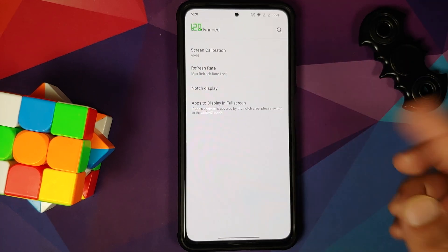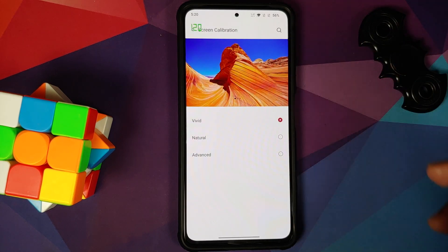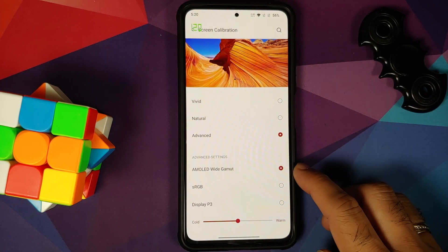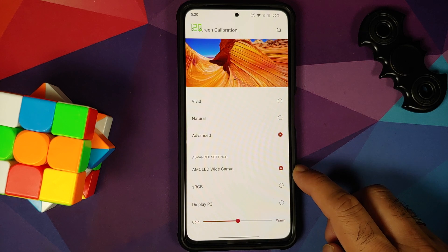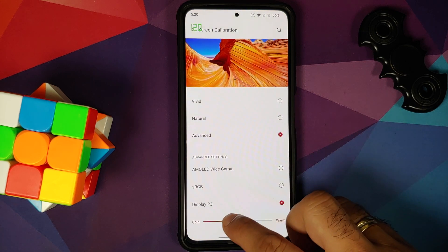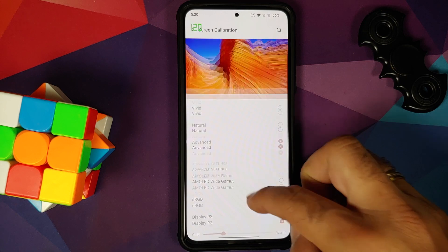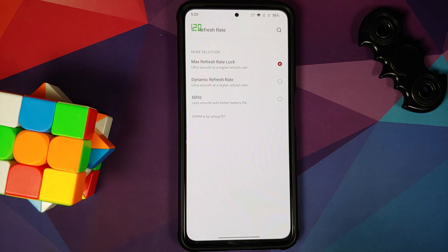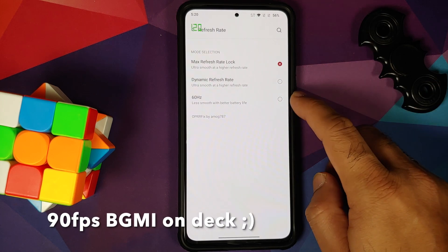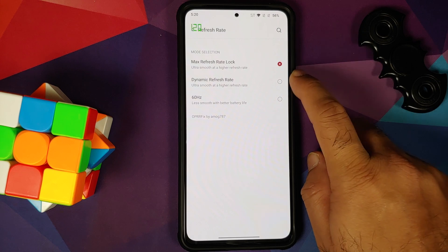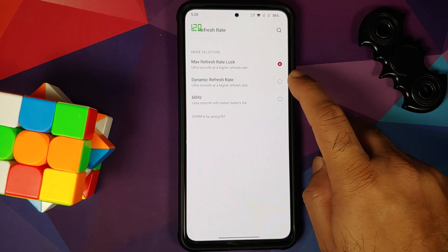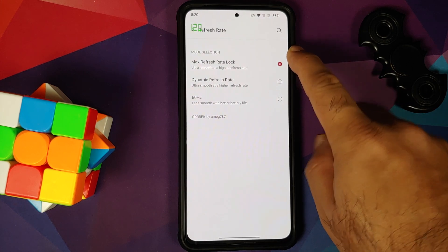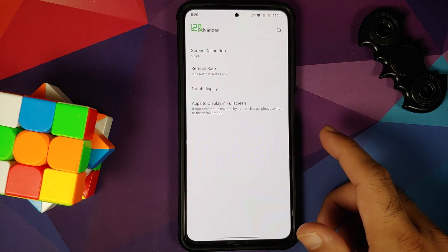You can go into advanced and calibrate your screen. You have three different options: Vivid, Natural, and Advanced. Once you enable Advanced, you have more options — AMOLED white gamut, sRGB, and Display P3. You can change the warmth and all these options work without any issues. Then you have 120Hz built in — 120 hertz is there. You can lock it to 60 if you want, or use the dynamic option where if you're watching YouTube it will switch to 60, or use the max refresh rate option where it will always be locked at 120.